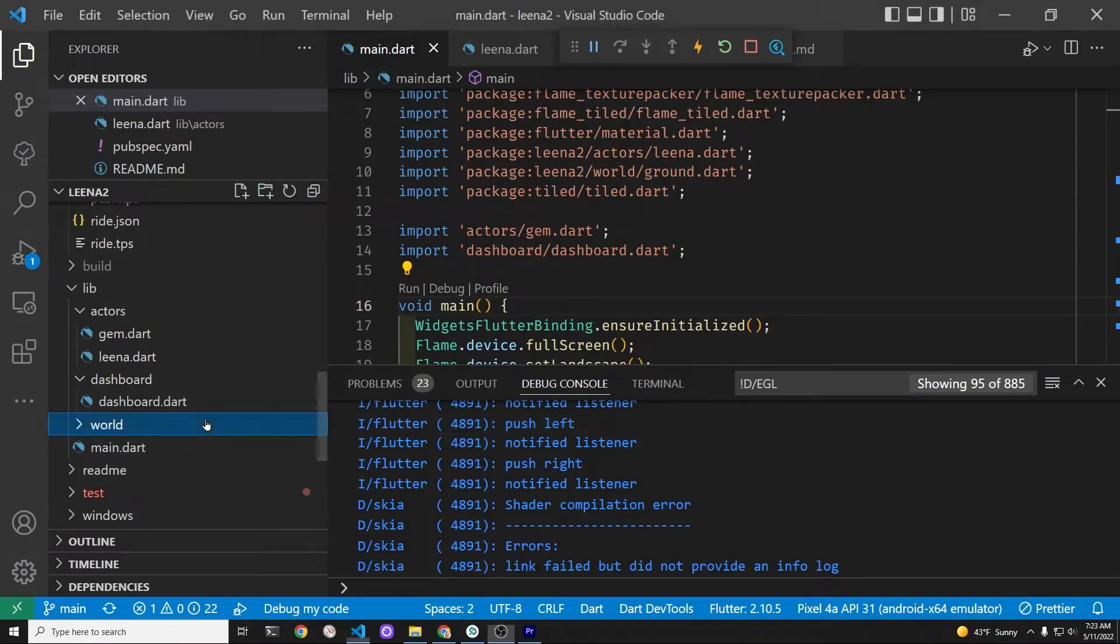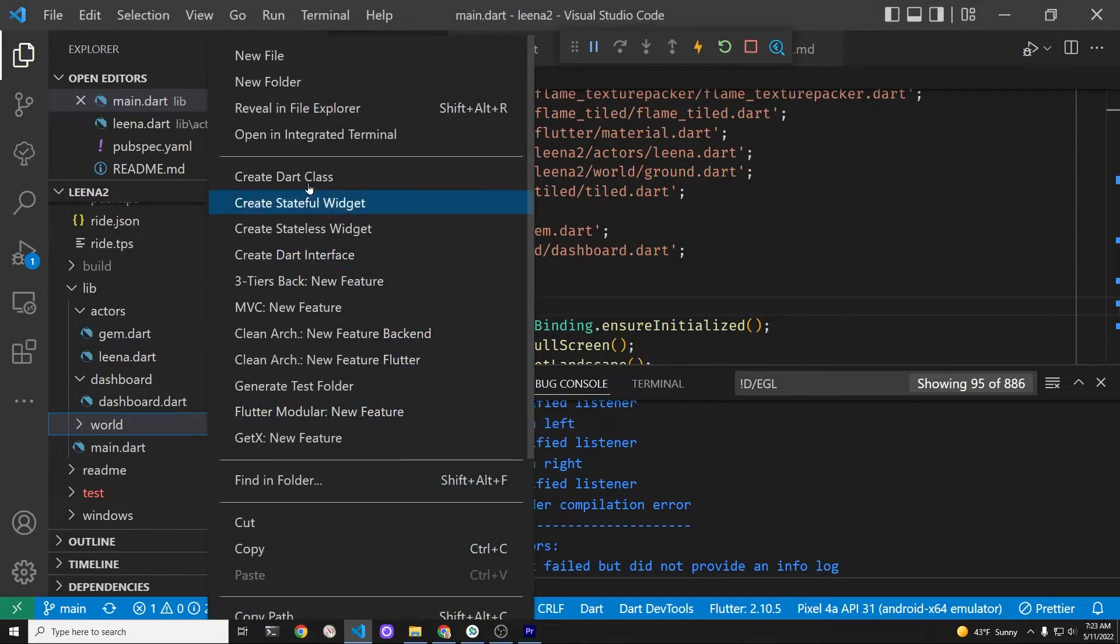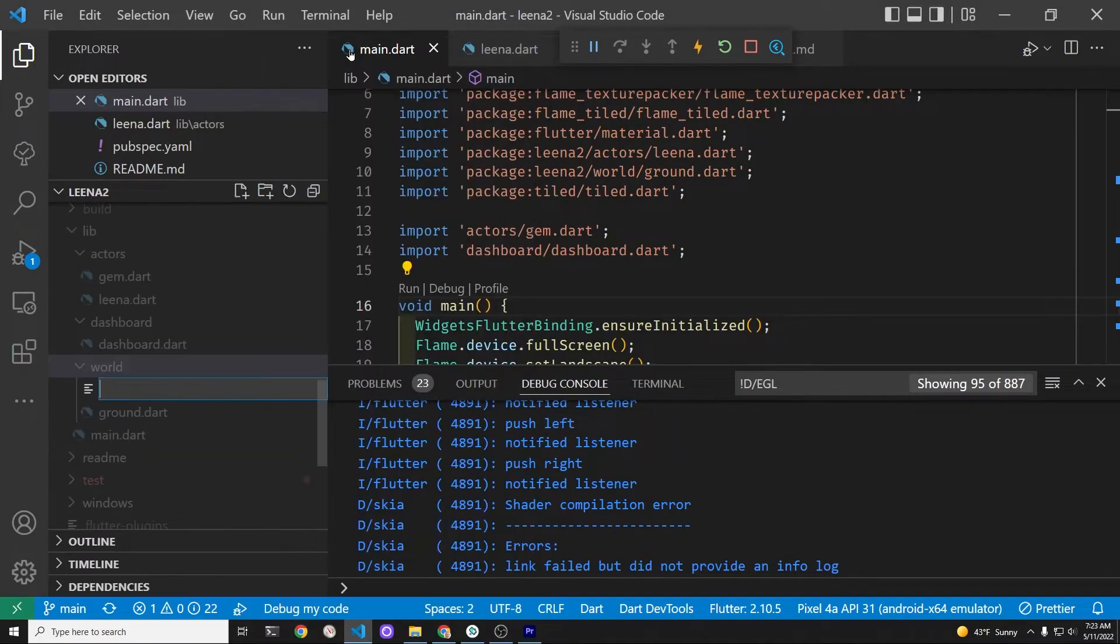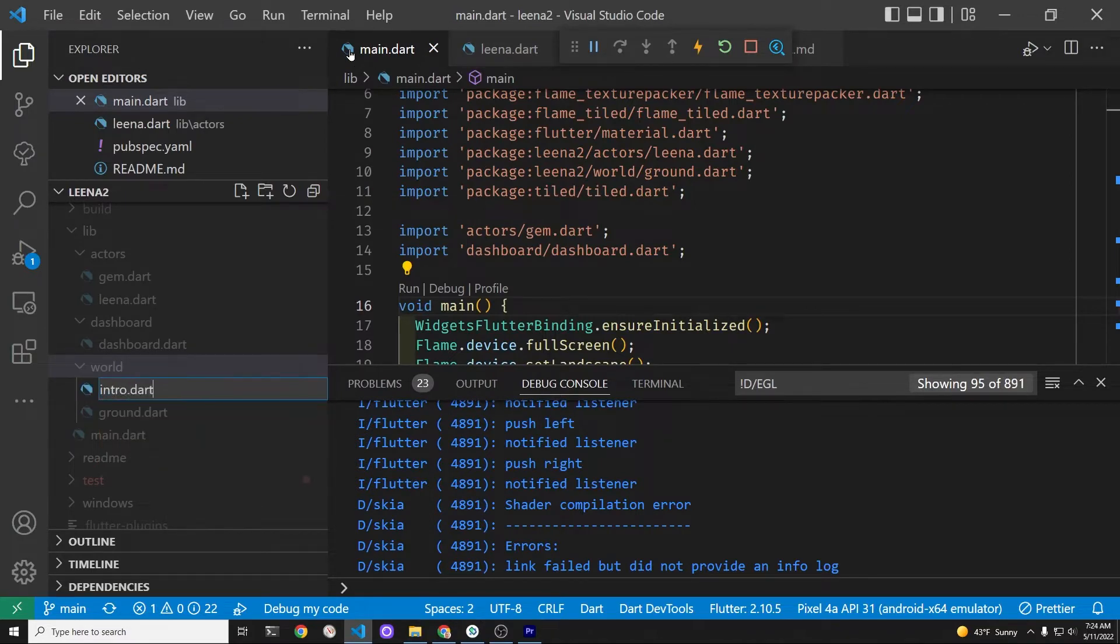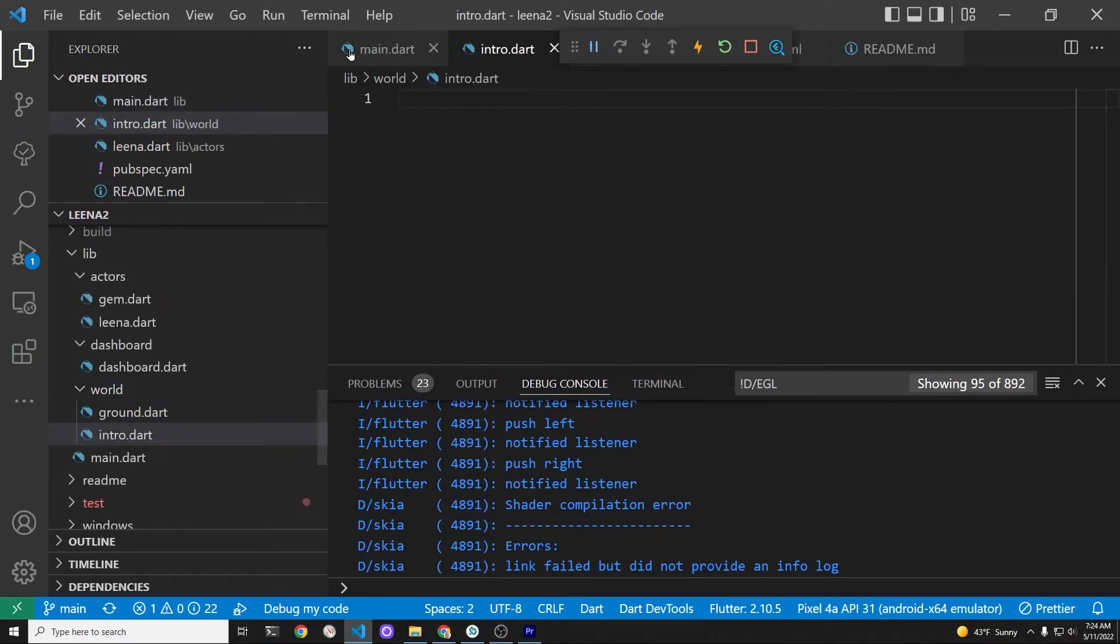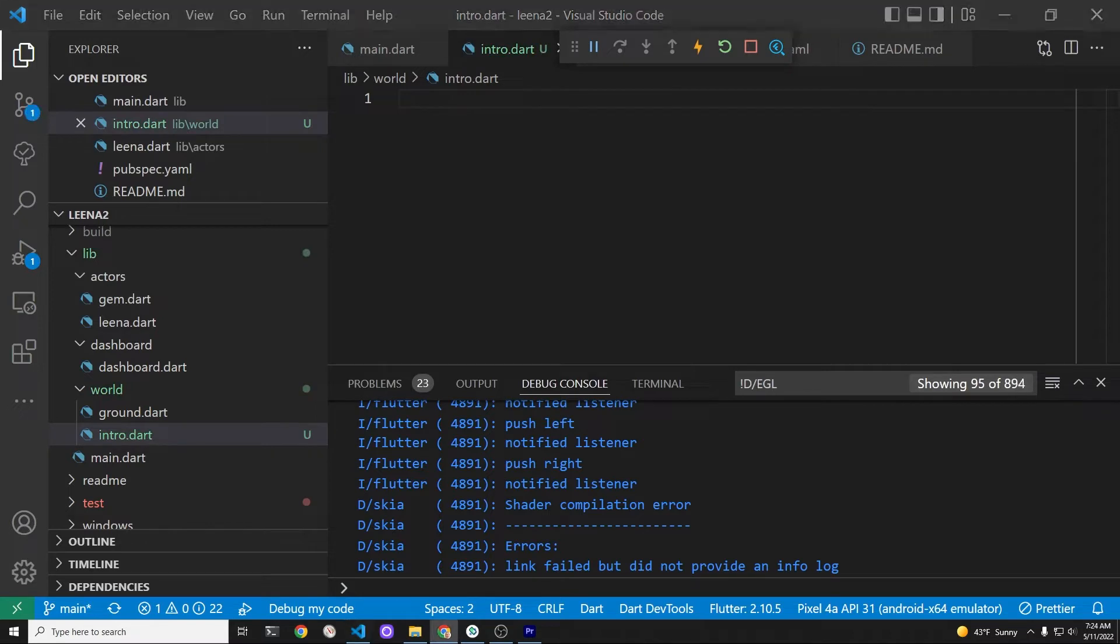So back to our code, we create a new file in the world folder. We call it intro.dart. Intro.dart will be a position component.